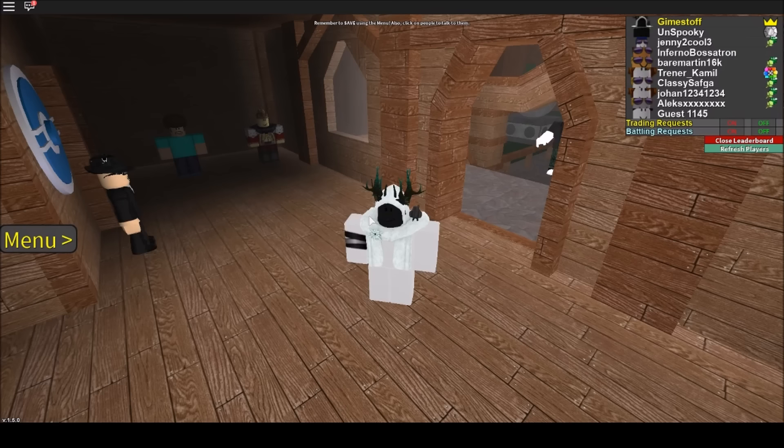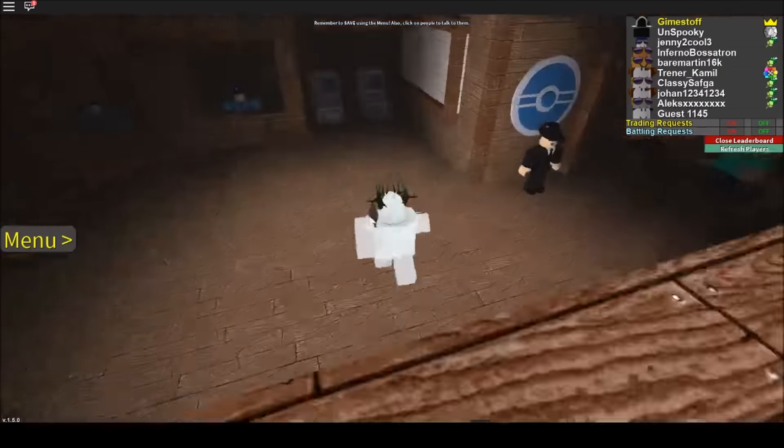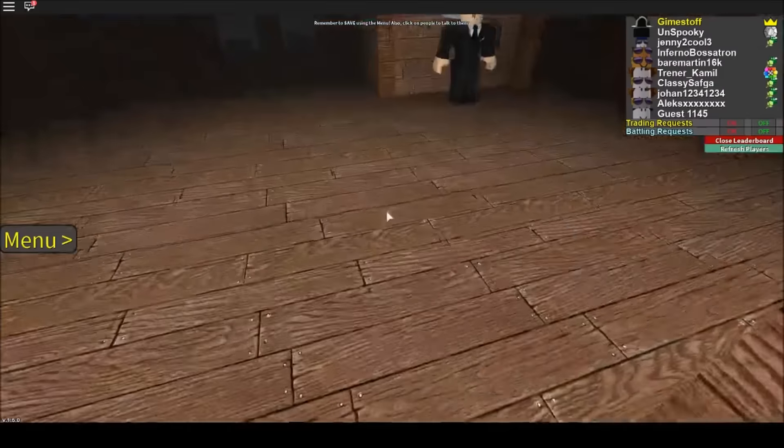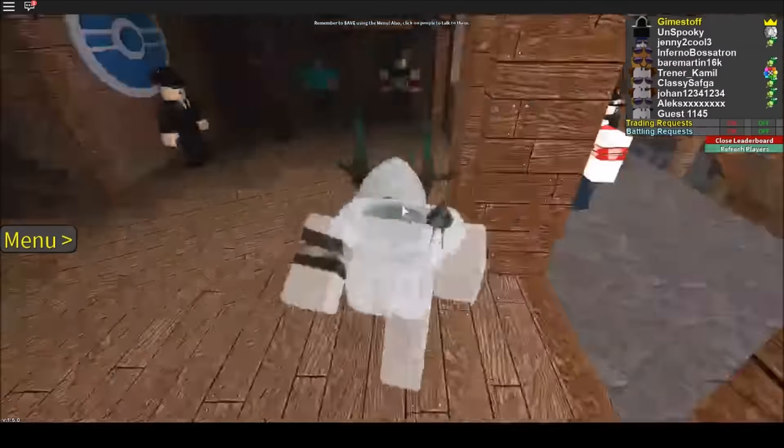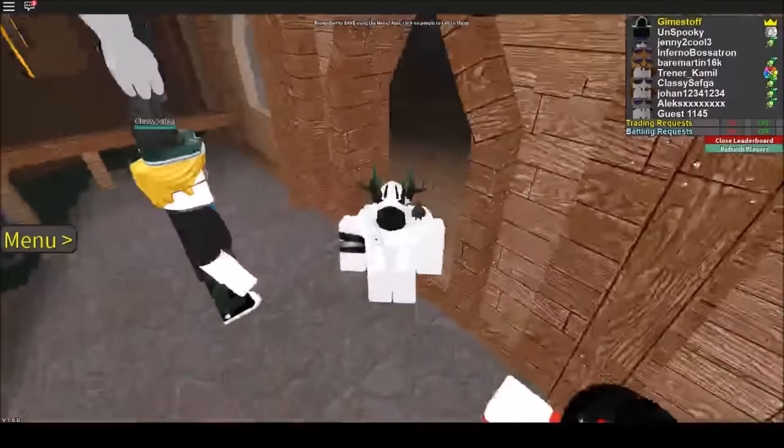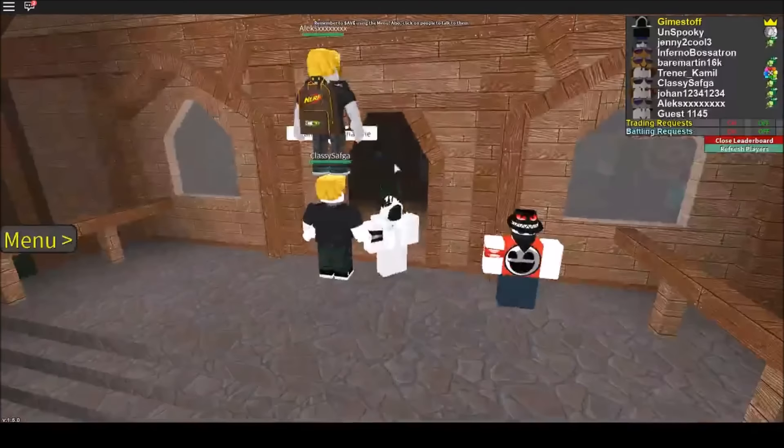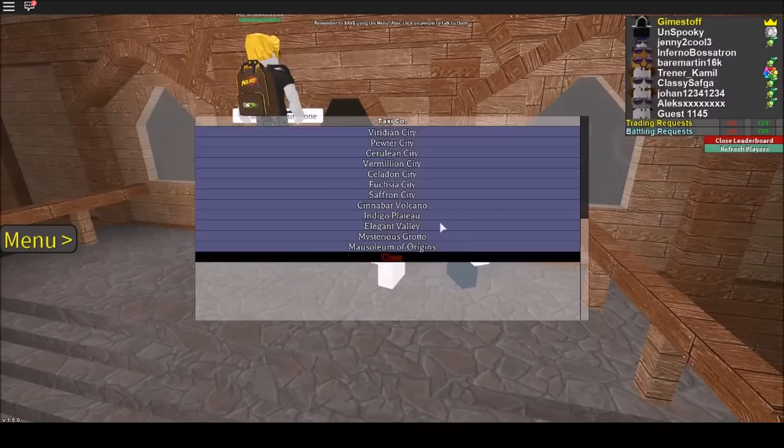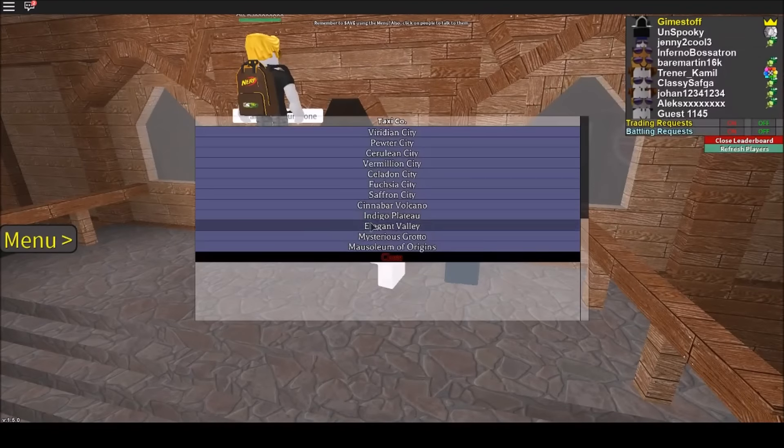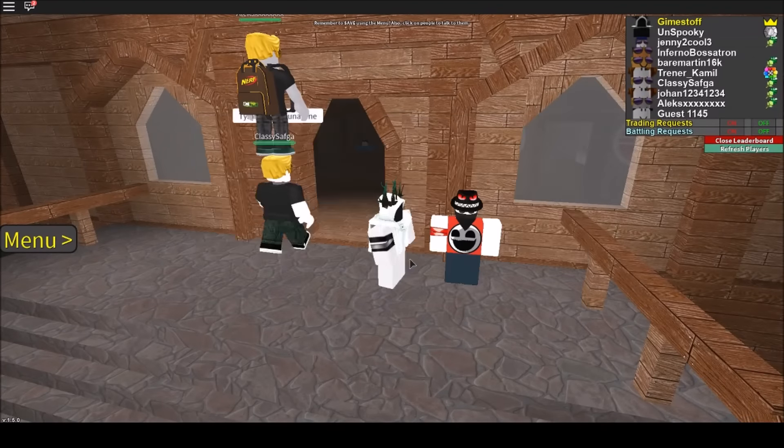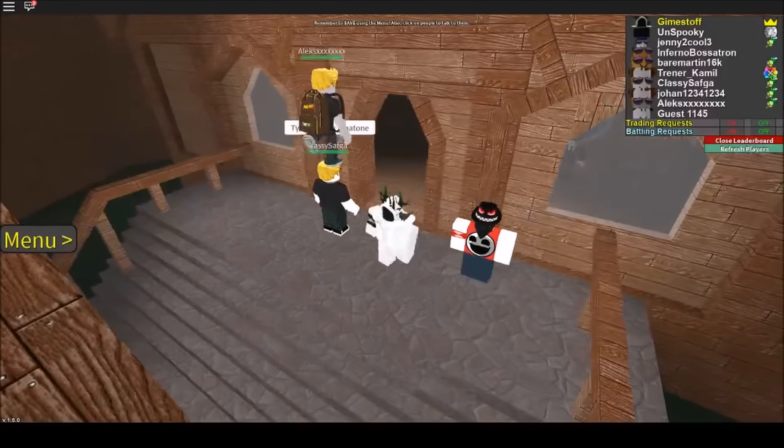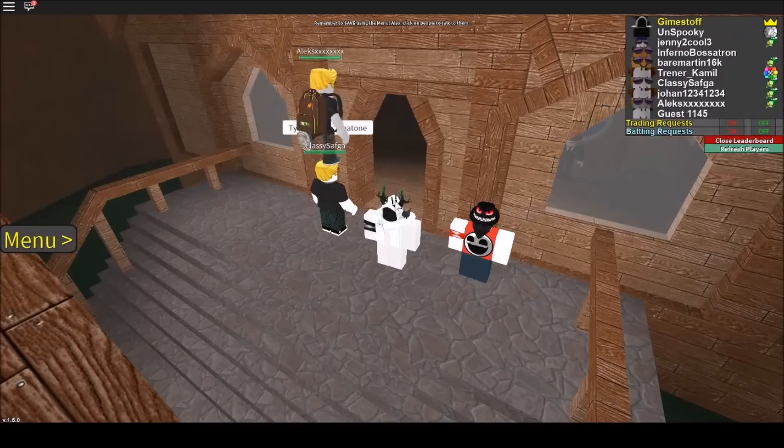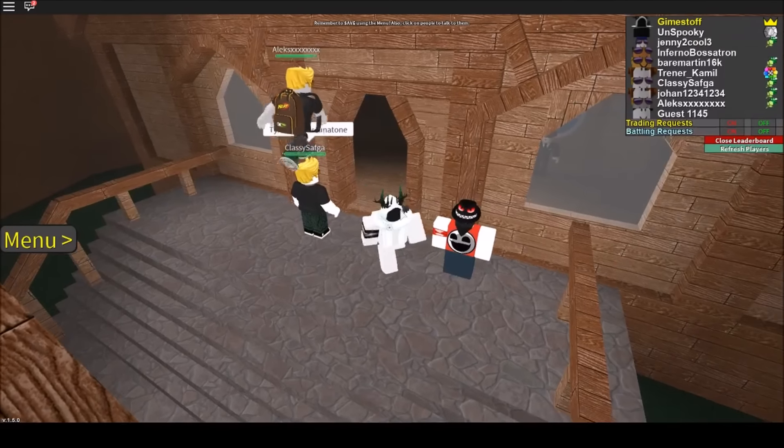Okay guys, here we are, and we are in Indigo Plateau, and if you don't know where that is, it is right here at the Elite 4. Or it says here, Indigo Plateau. And you do need to have 8 badges to get here.